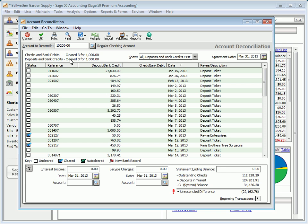As you clear transactions reported on the bank statement, the unreconciled difference will approach zero. Once the unreconciled difference equals zero, the account is reconciled. Additional transactions such as bank service charges can be added to the General Ledger while you reconcile by using either the Add New button or the fields on the main window.